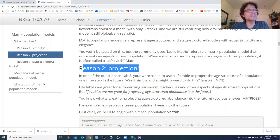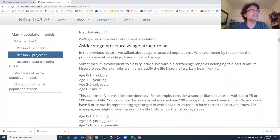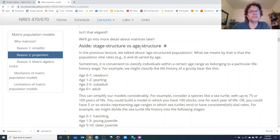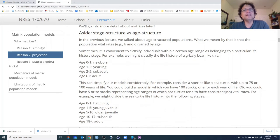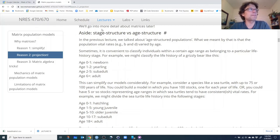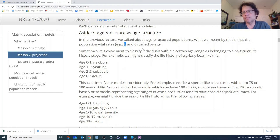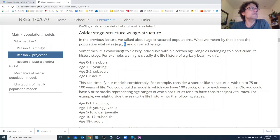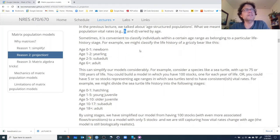Before getting to projection, I wanted to quickly go through an aside on age structure versus stage structure. In the previous lecture and Lab 3, we talked about age-structured populations, meaning that population vital rates — the birth rate and death rate — are not constant through the life history but change as individuals age. But sometimes it's convenient to classify individuals within a certain age range as belonging to a particular life history stage.